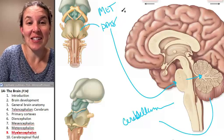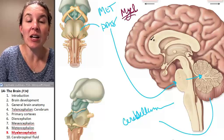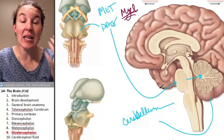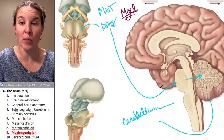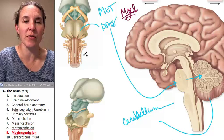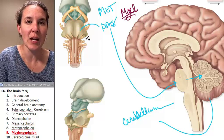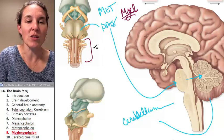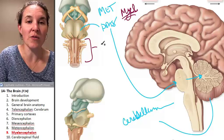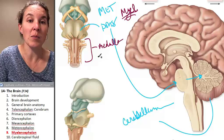Our last one is the myelencephalon. The myelencephalon is the most primitive part of your brain — you often hear it referred to as the reptilian brain. It's right here. The structure itself is called the medulla oblongata.